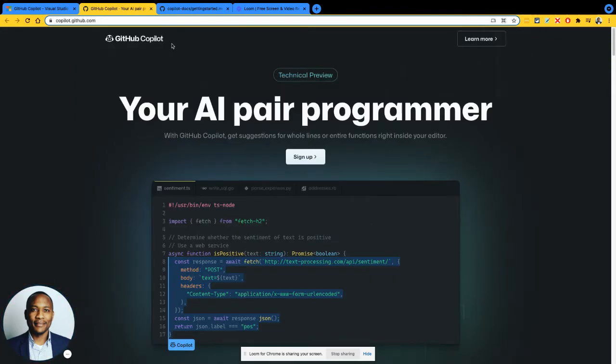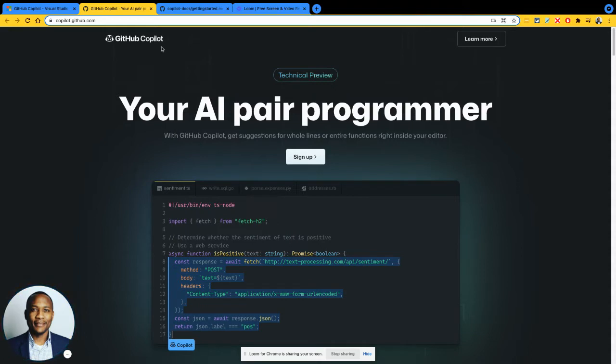So the Copilot in GitHub Copilot is really the emphasis. It helps with being your Copilot. If you're writing code, you have that Copilot beside you, helping you, making things easier for you. That's basically what it is.